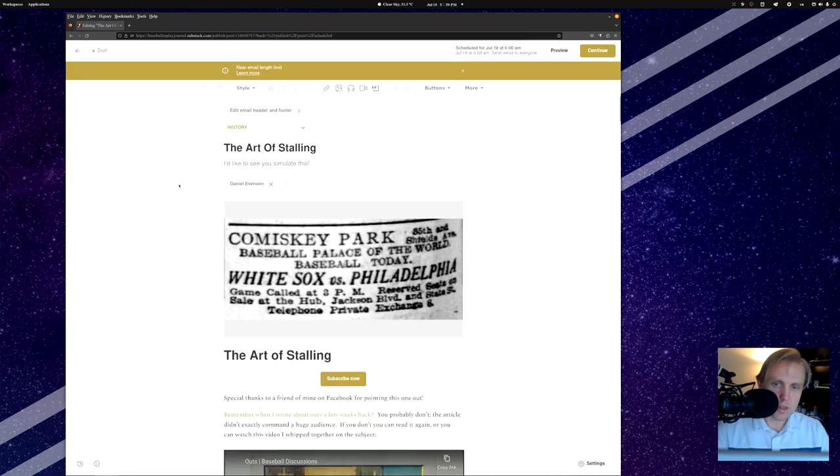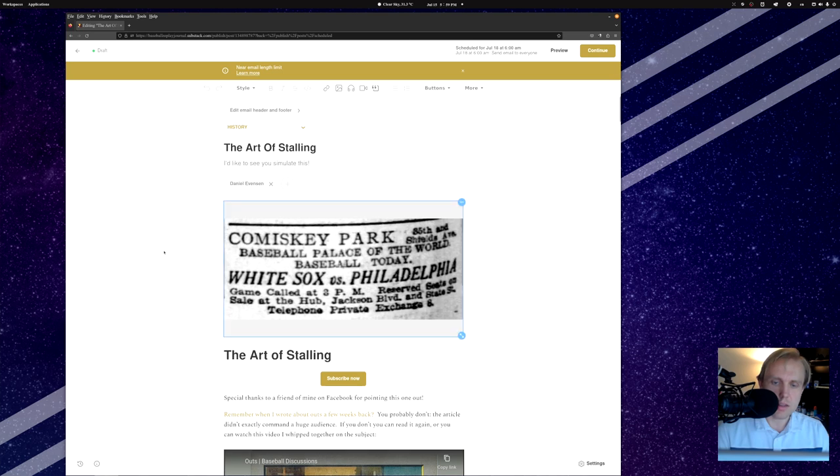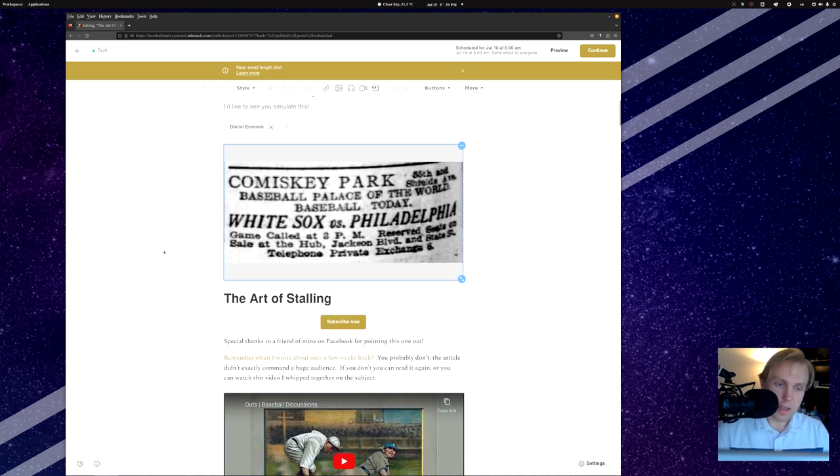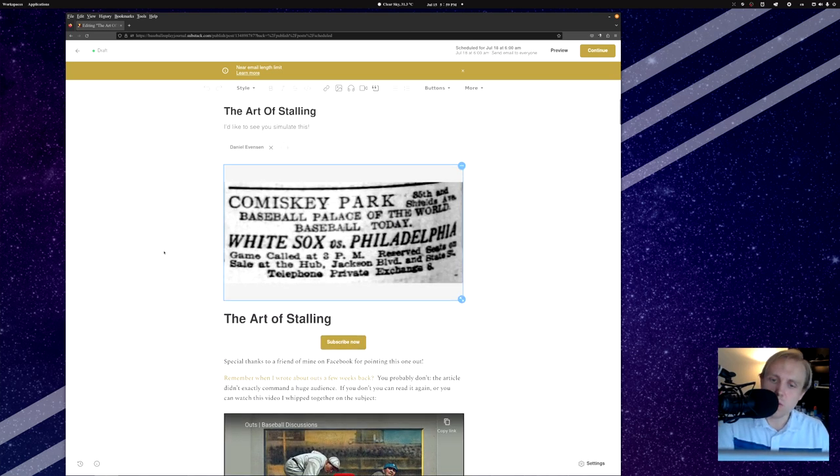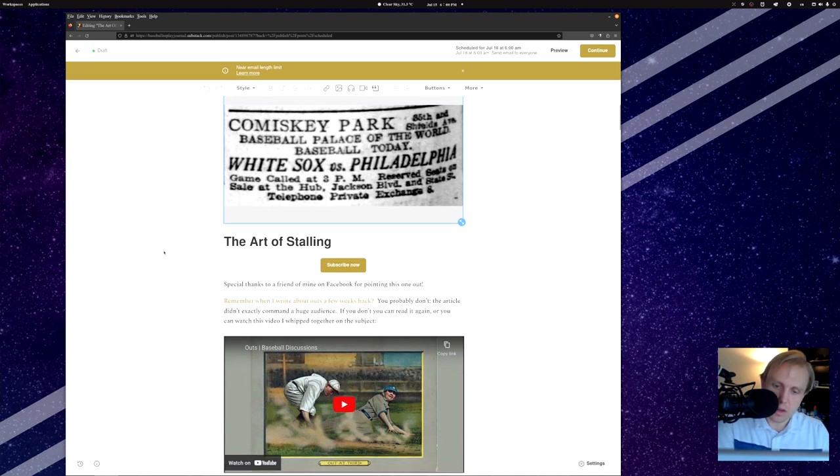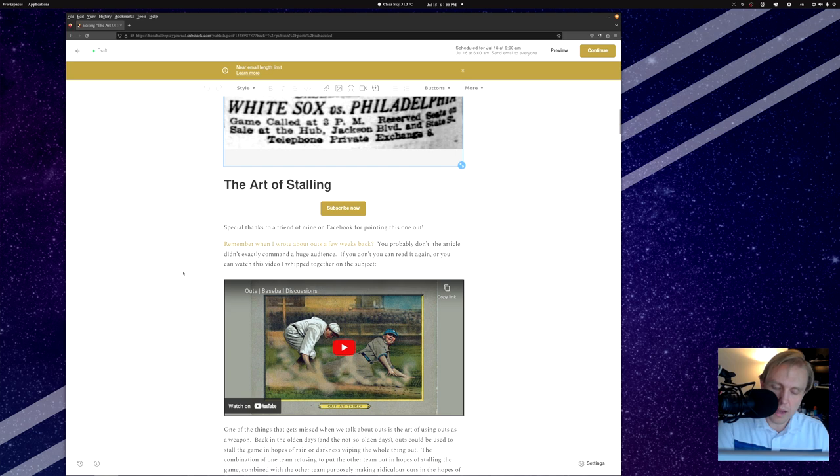The one that I want to talk about here is this one, which is going to come out before this video is released, but as of the filming of this, hasn't come out yet. This is going to be out on July 18th, which means that today is before July 18th. So we're going to be talking about the art of stalling along with the world of outs. You may have seen the video I did a little while ago about outs.